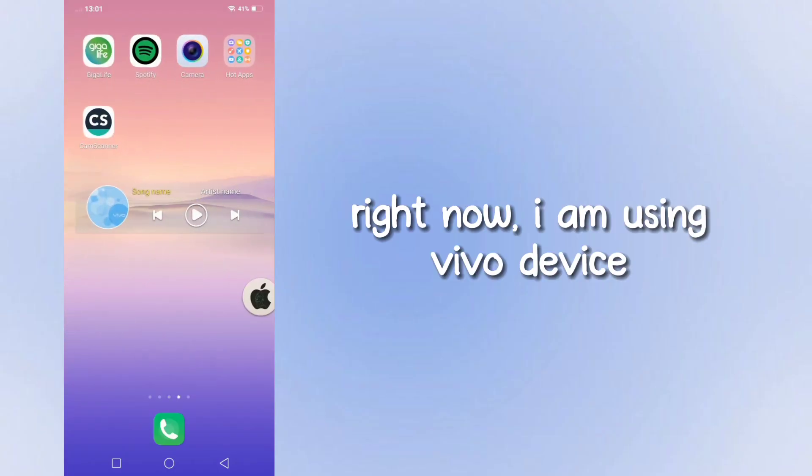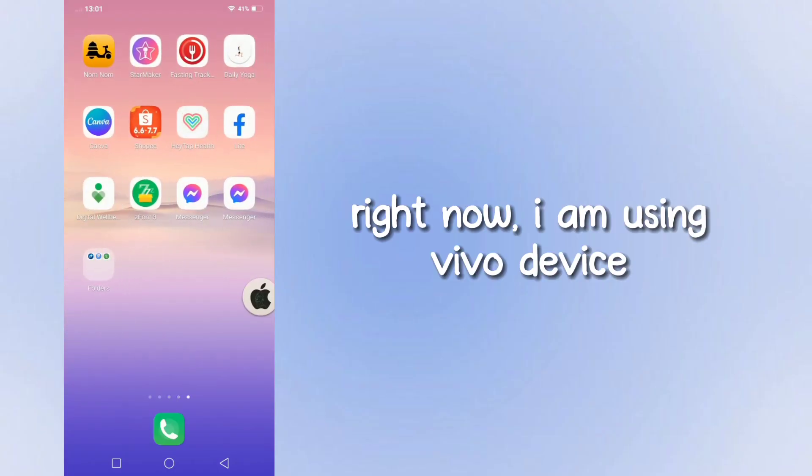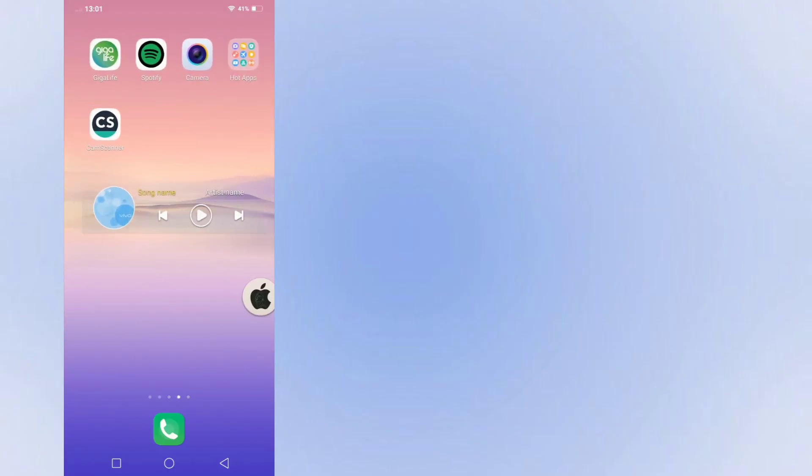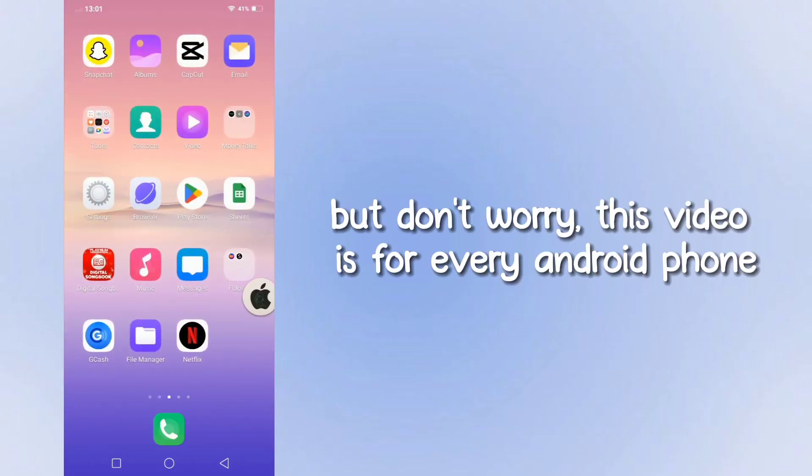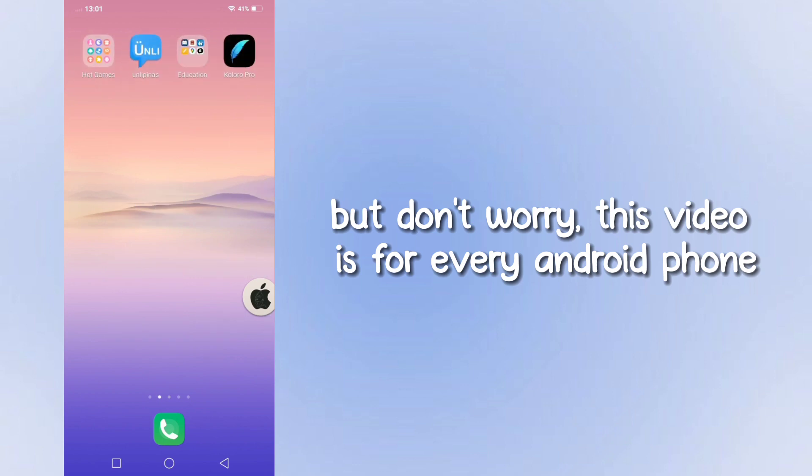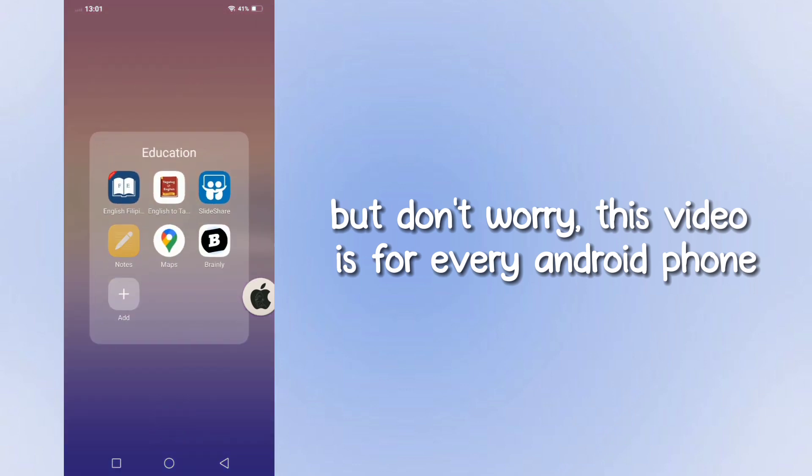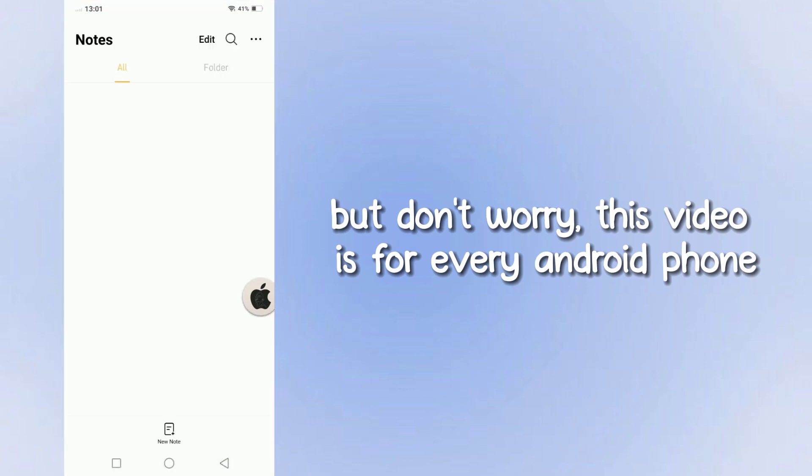Right now, I am using a Vivo device, but don't worry, this video is for every Android phone.